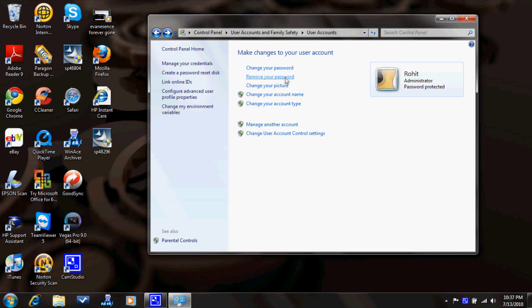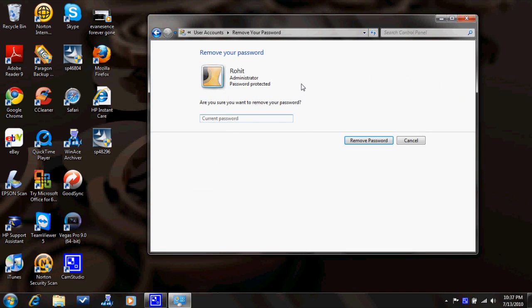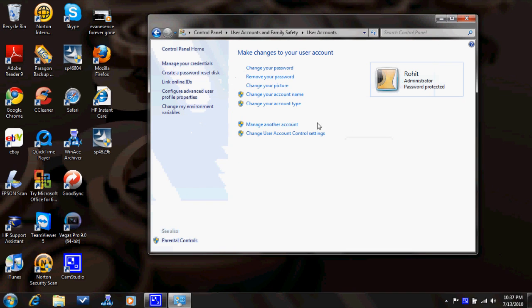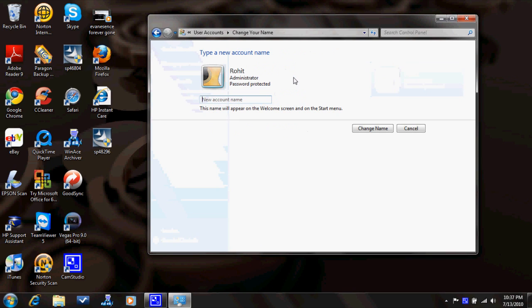Remove your password — done, I'm not doing that. Change your account name — no.